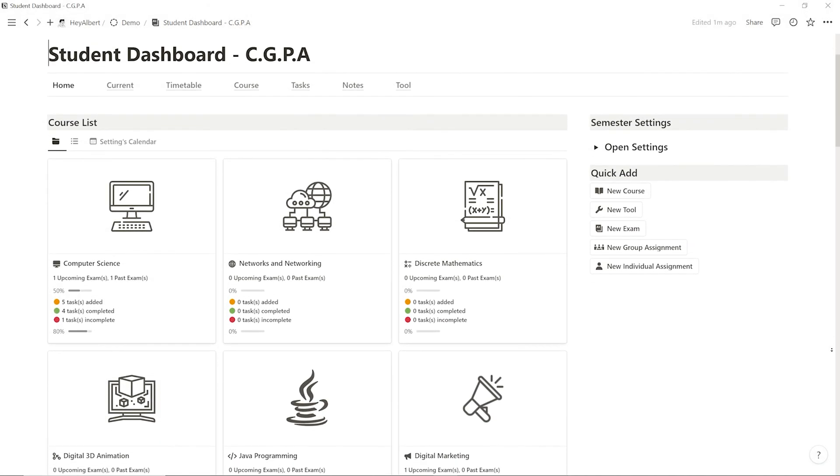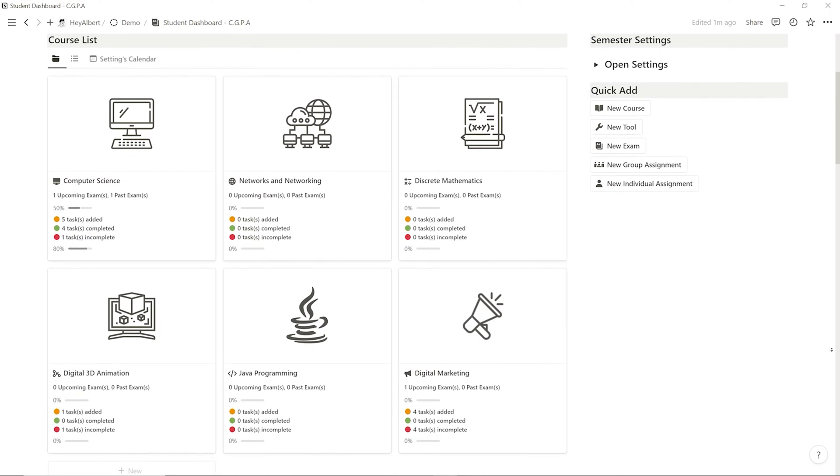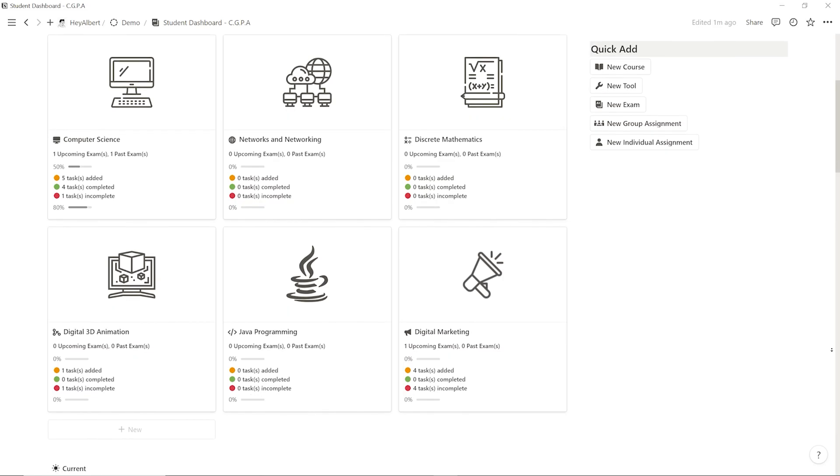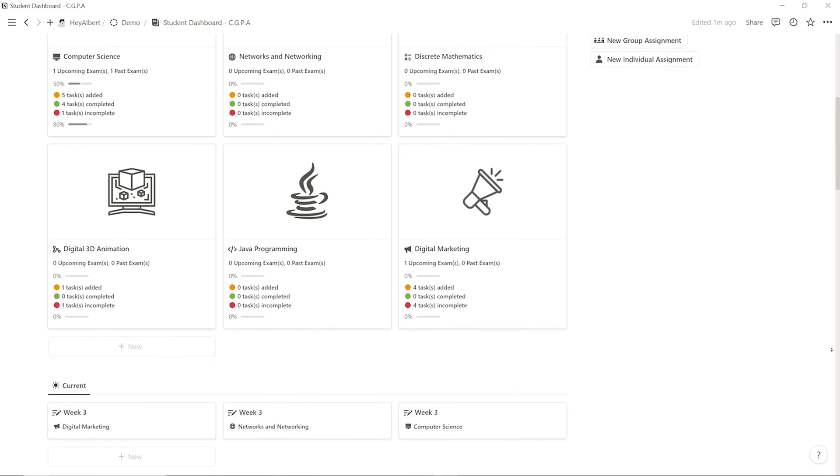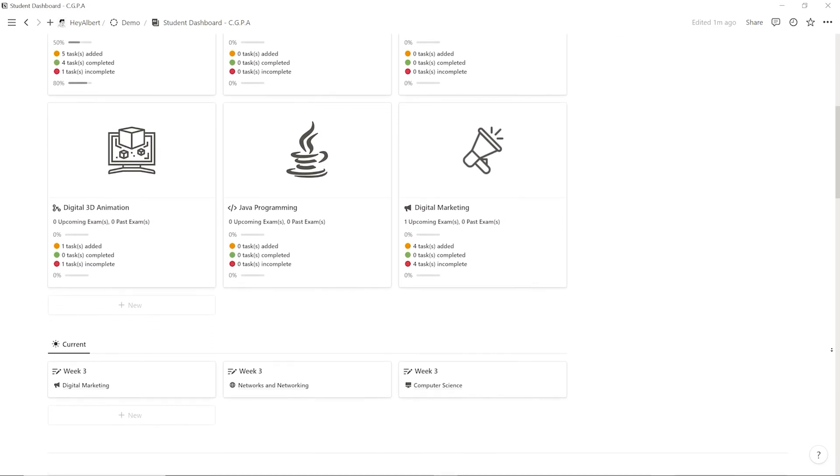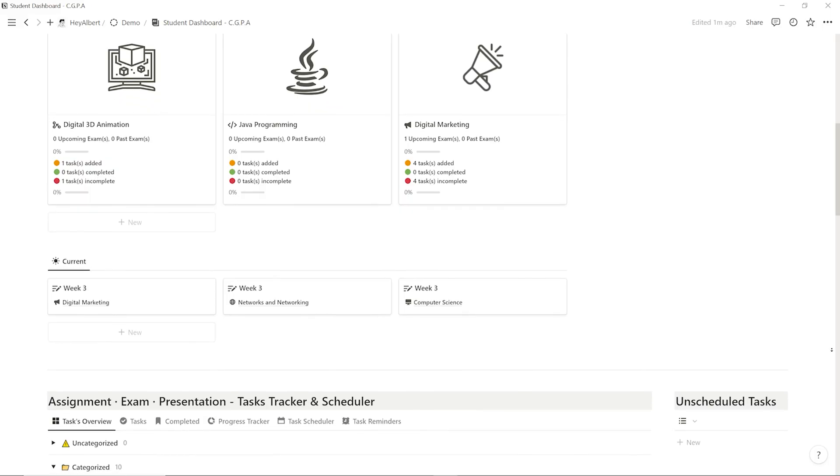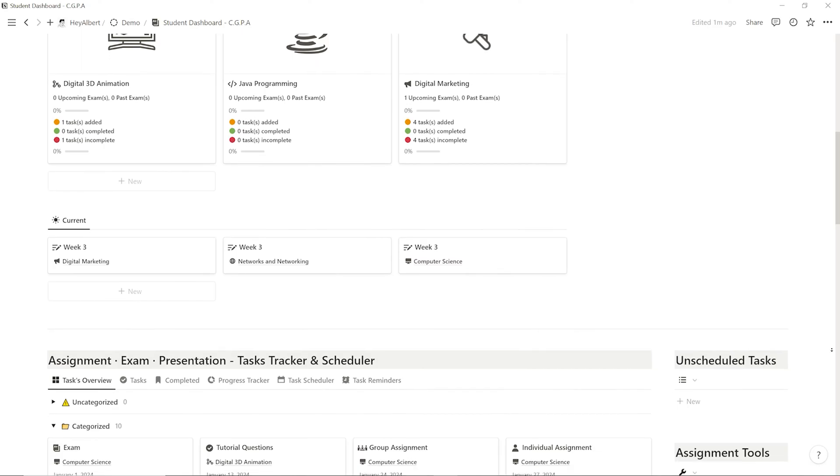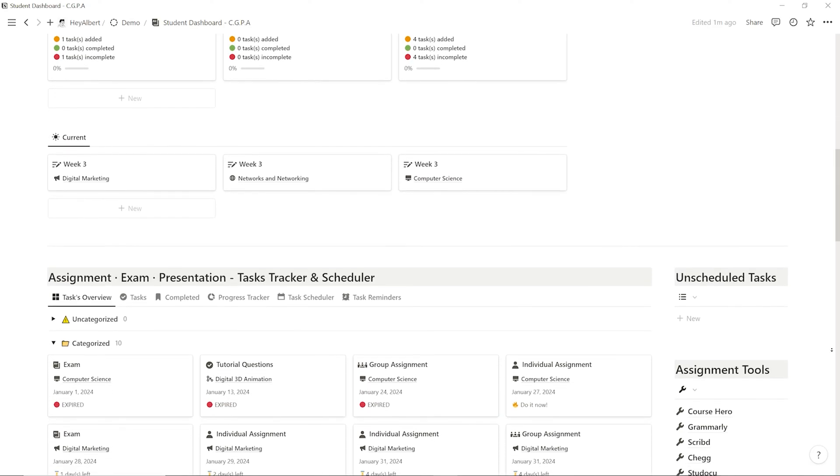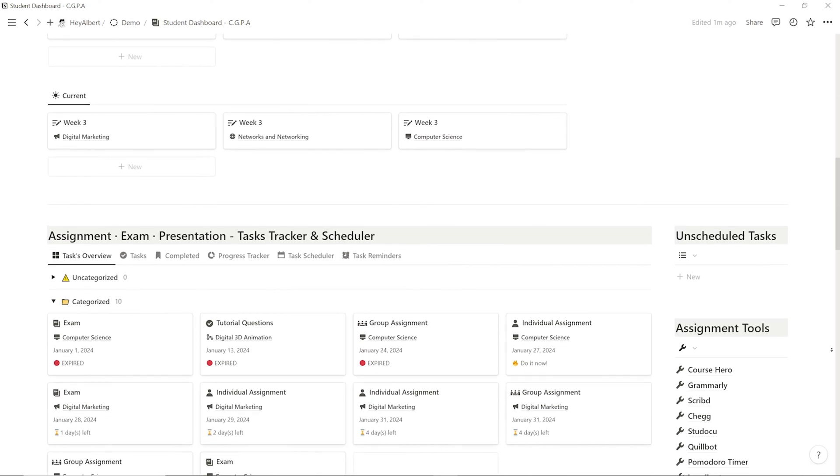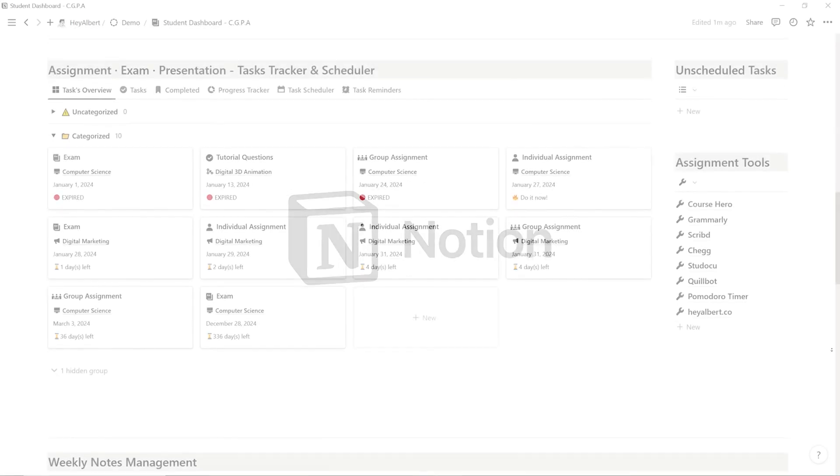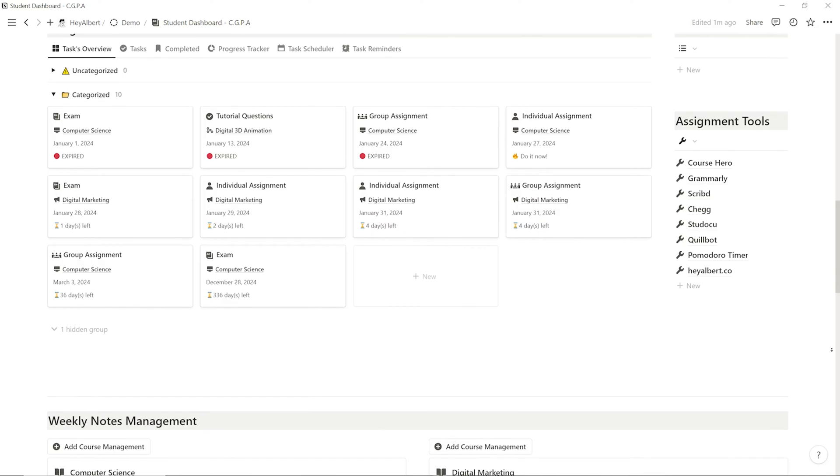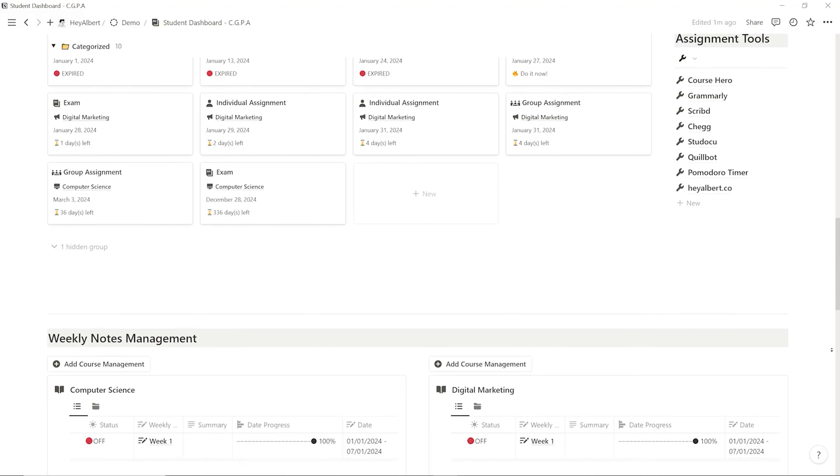This Notion student dashboard has truly provided immense convenience for managing my academic life. With automated date settings and a comprehensive task management system, I can focus more on learning without worrying about missing important tasks. I hope you now have a better understanding of Notion, and I genuinely hope this template can assist struggling students like me.